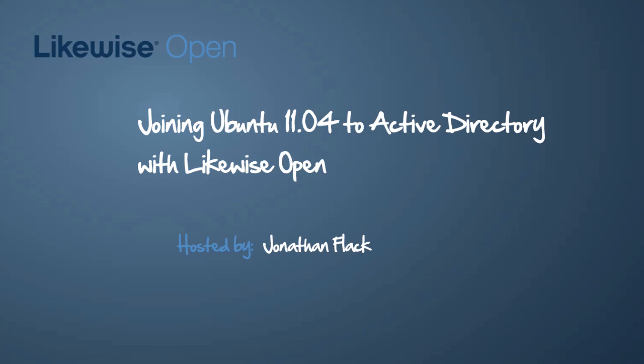Hello, this is Jonathan with Likewise Software. Today I'm going to be joining an Ubuntu 11.04 Natty Narwhal workstation to Active Directory using Likewise Open.